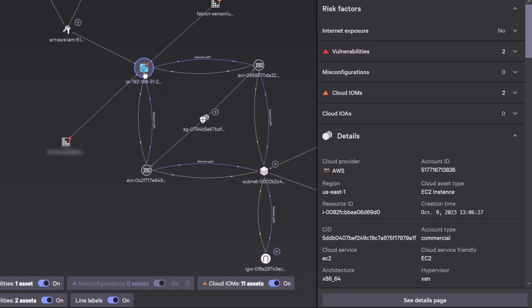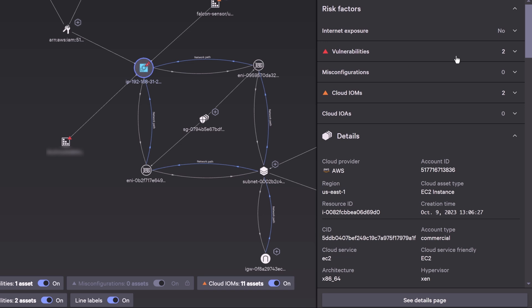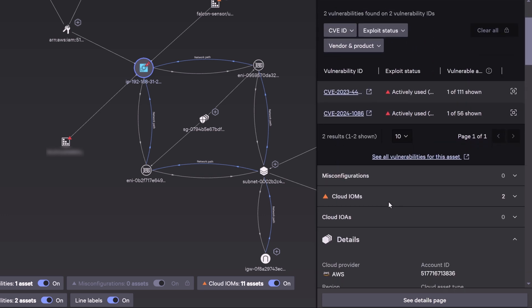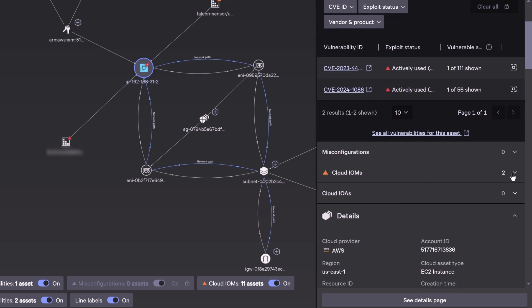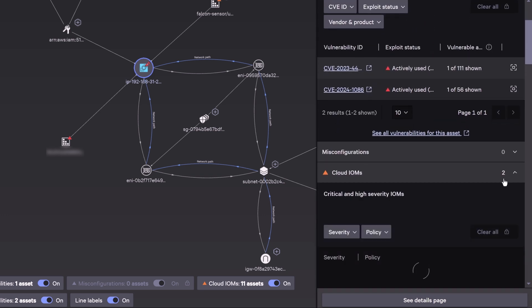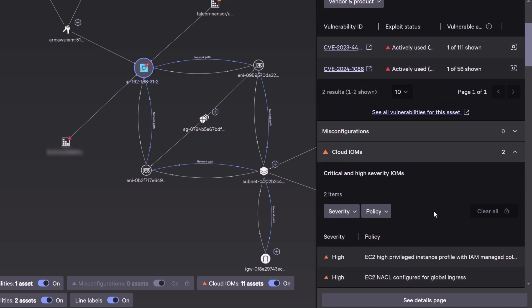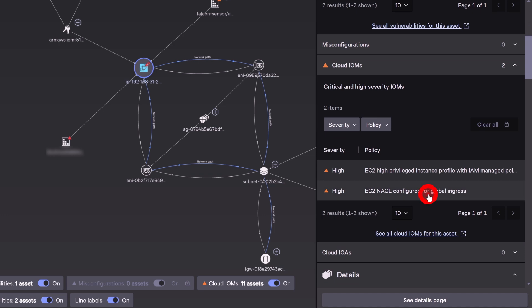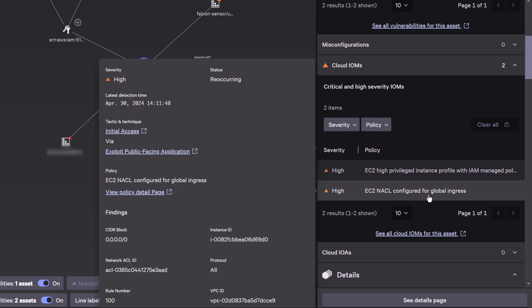CrowdStrike surfaces all vulnerabilities associated with each connected asset so you can prioritize patching and remediation efforts. Through the attack path, you can see how the adversary gained initial access by exploiting a misconfigured network access control list (NACL) and used a vulnerability to download valid login credentials.